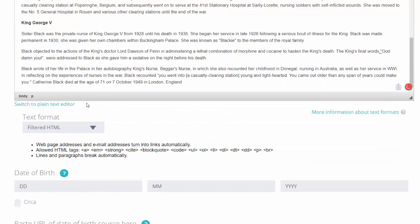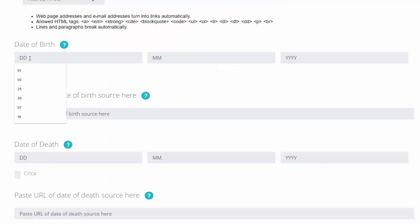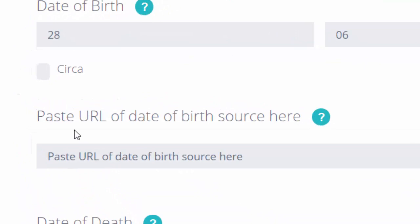Now for her date of birth, I'm going to go back to my Word document: 28th of June 1878. So 28 June 1878. If you have a reference or an online source where you're able to verify this date of birth, you can include this here.